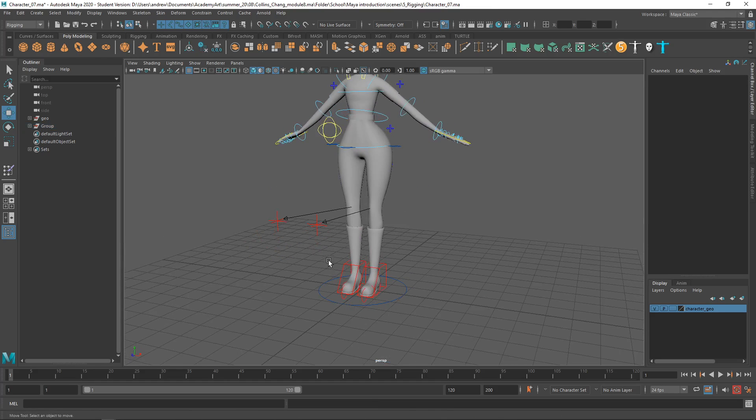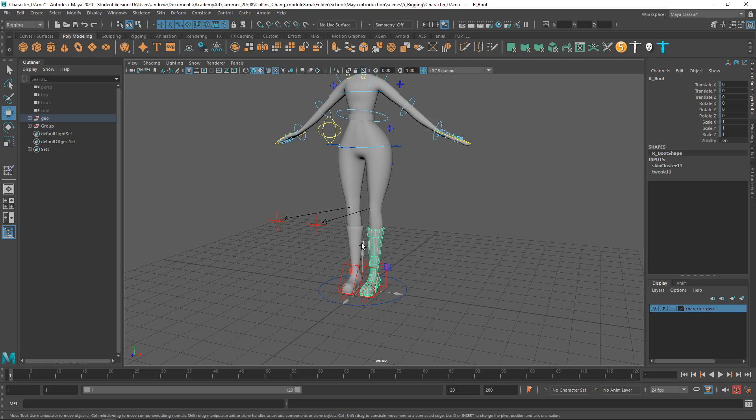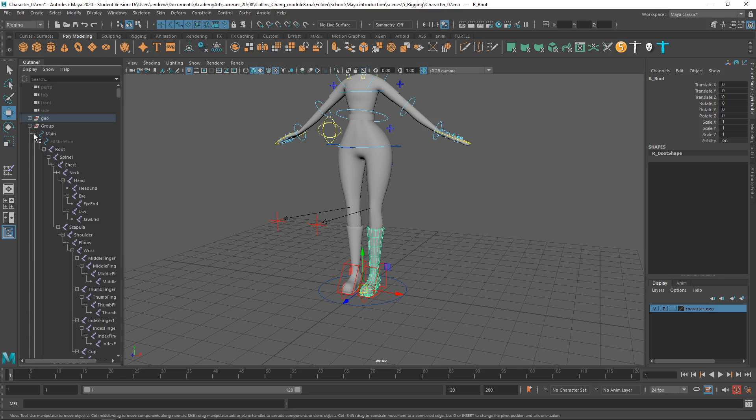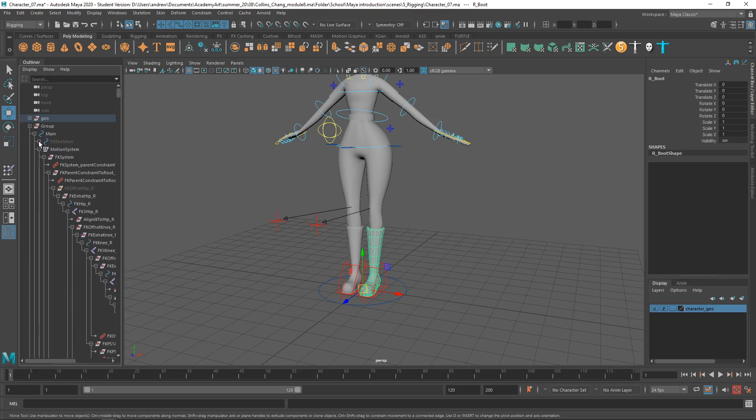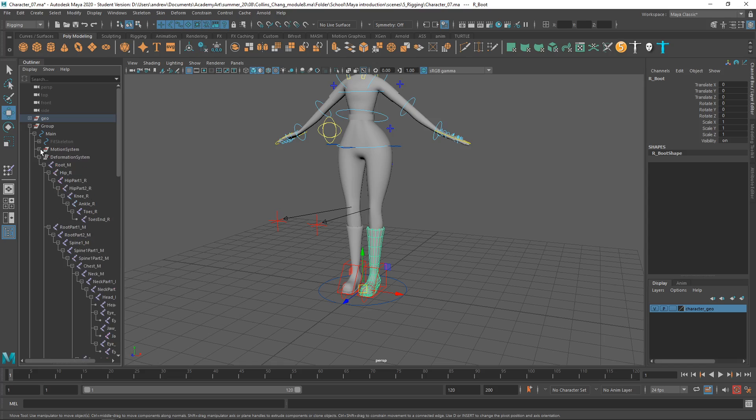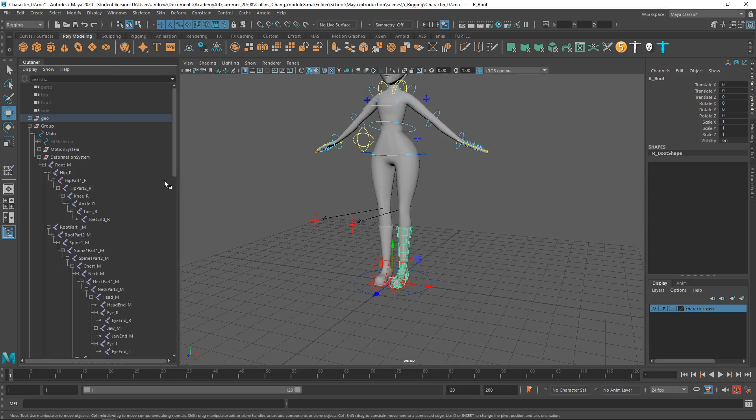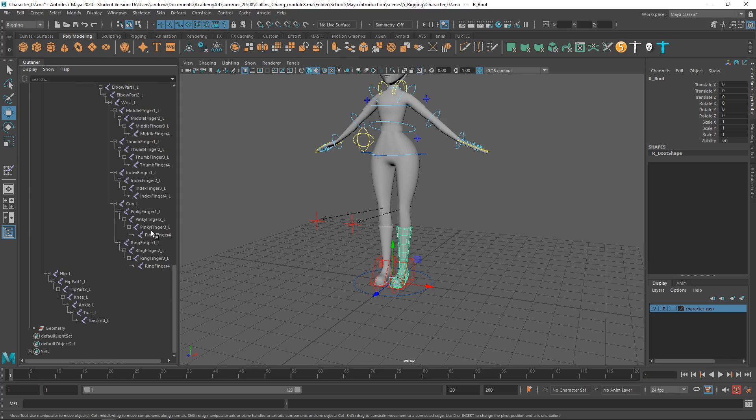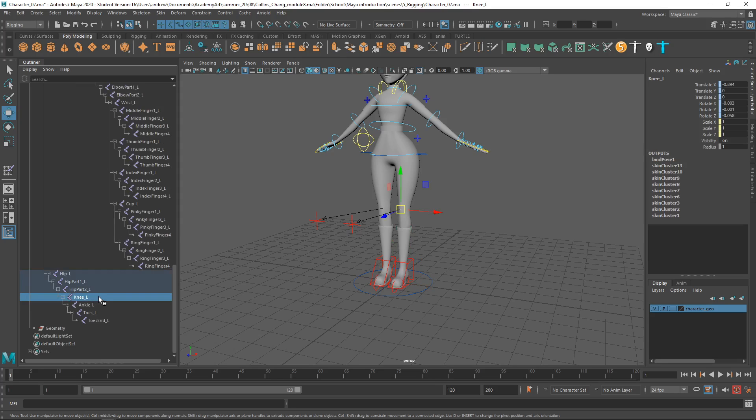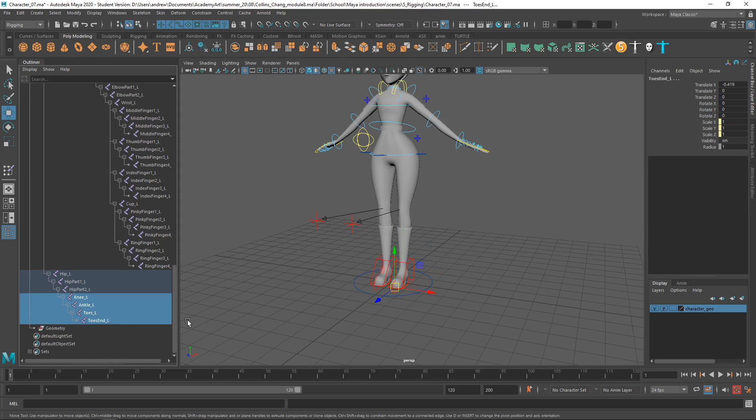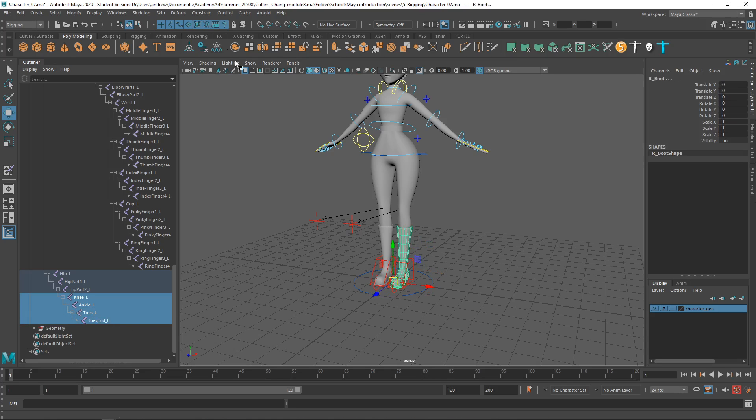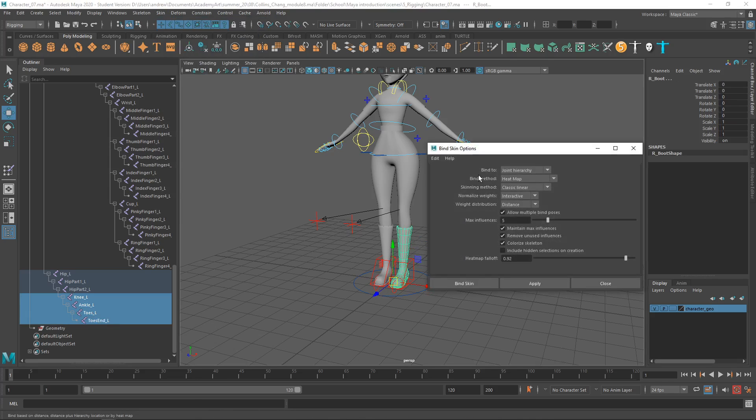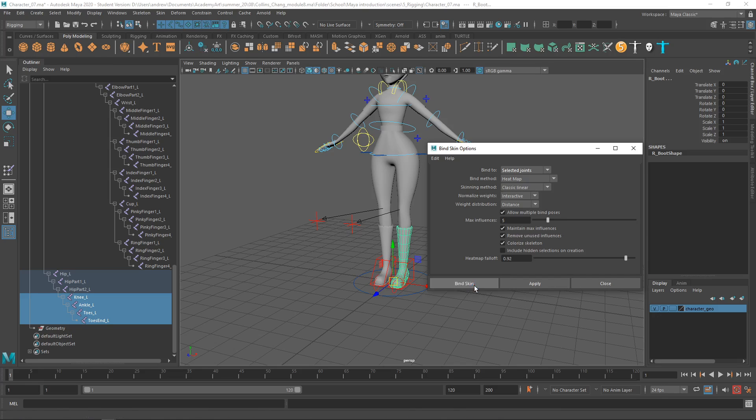So, a quick and easy fix that I would do, I'd take these two boots, just delete history to get rid of the bind, I'll shift D, and then one at a time bind them, so this is the left one. So I'm going to go into here, and let's turn off the motion system, but just under the deformation system, we're going to want, this is the left, so let's find the left. So we just probably need knee, ankle, toe, toes end, select that, find skin, options, make sure it's set to selected joints. I'll try heatmap, see how that works.